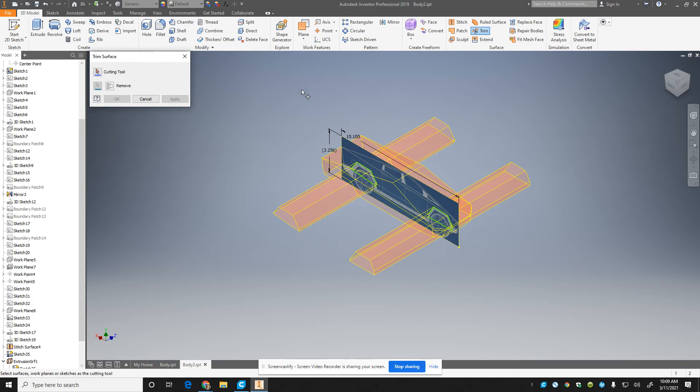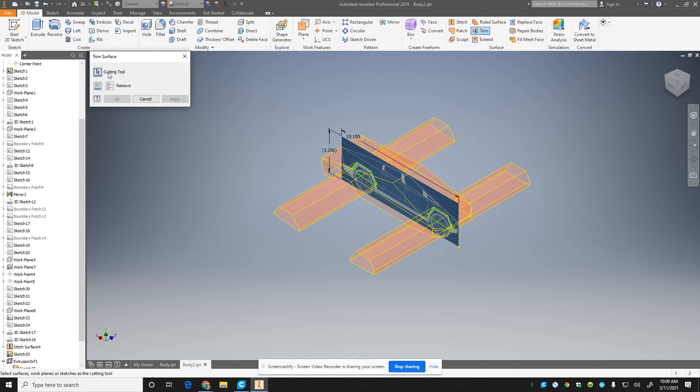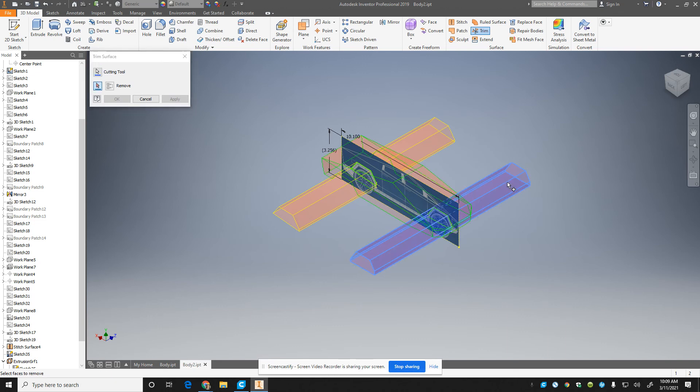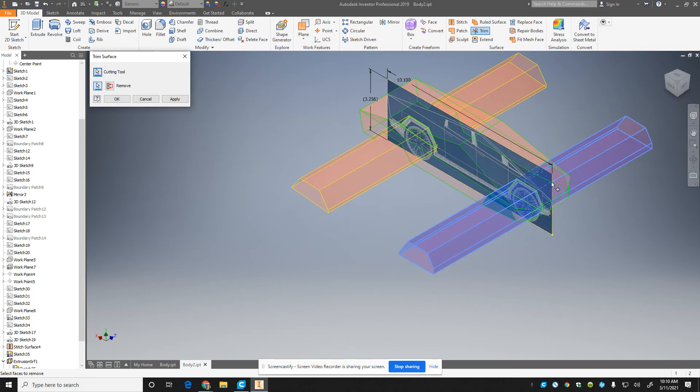I extruded these surfaces out where I want them cut. Then you hit trim. Cutting tool first, you select the shape that you want to cut out, and then you got to select the part of the surface that you want to remove.